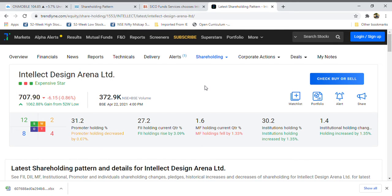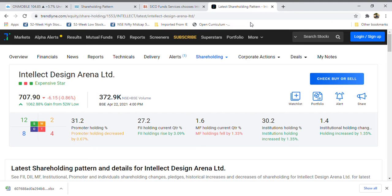Hello friends, welcome to Urshad Stock Business News. Today we are going to see the latest updates regarding Intellect Design. We already mentioned about this company around 500 rupees, and from that level onwards it's giving a good rally. What we are going to see today is its latest news.